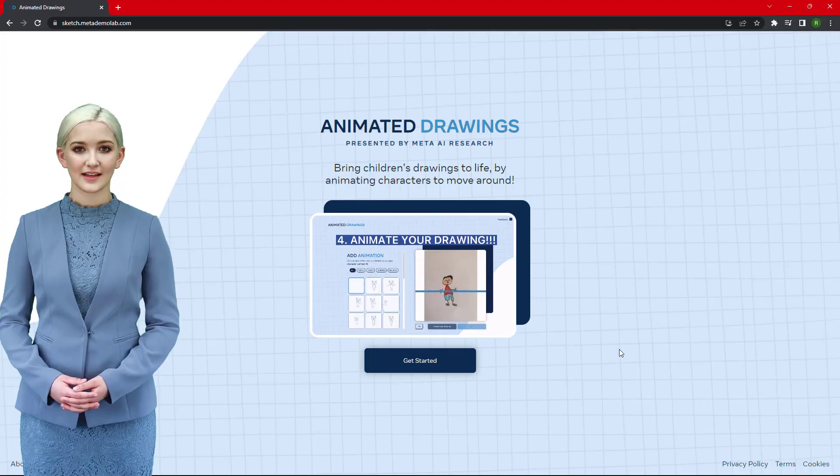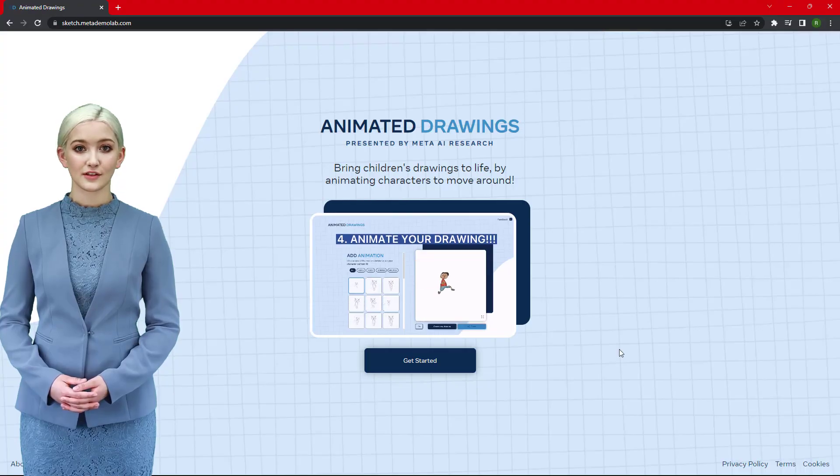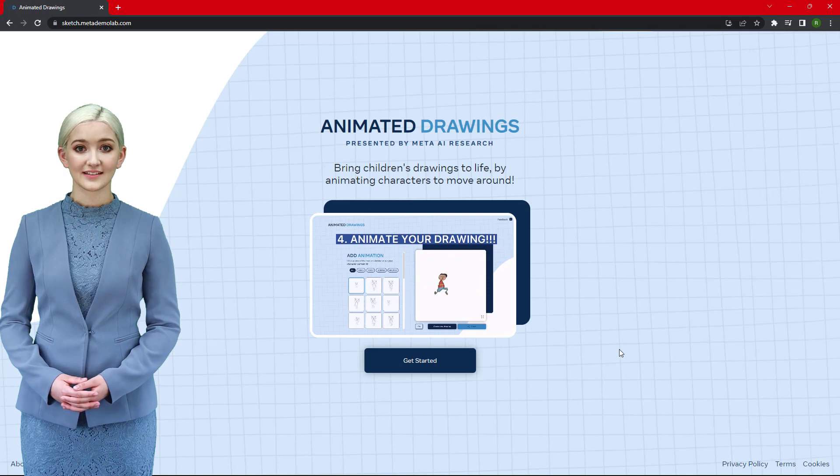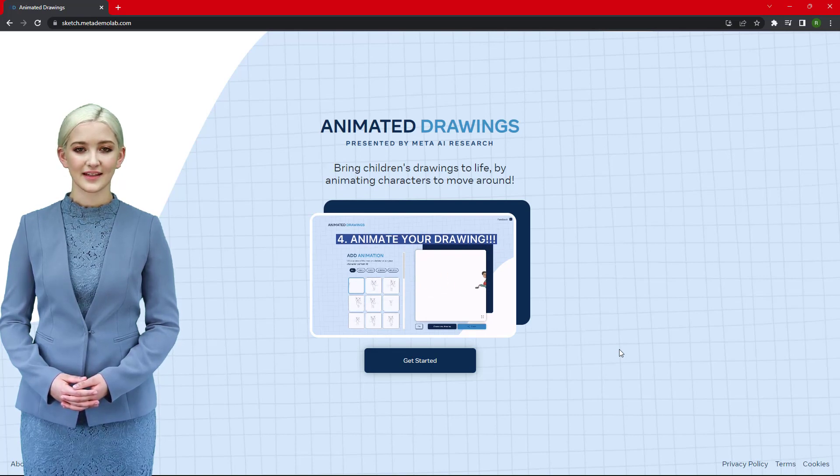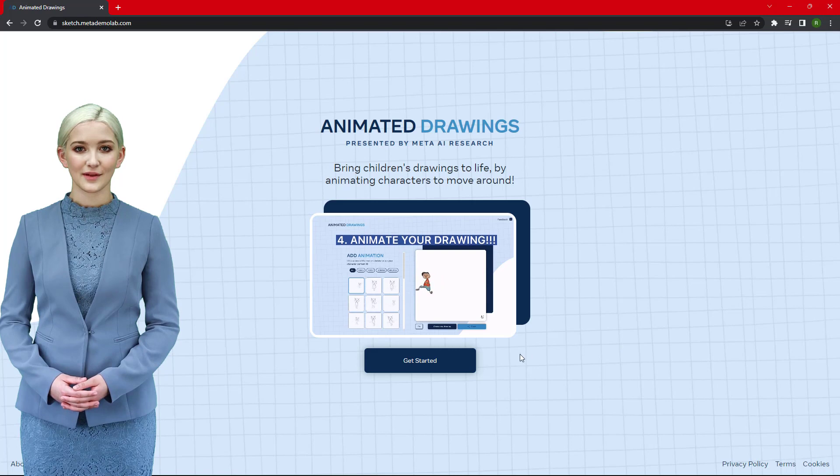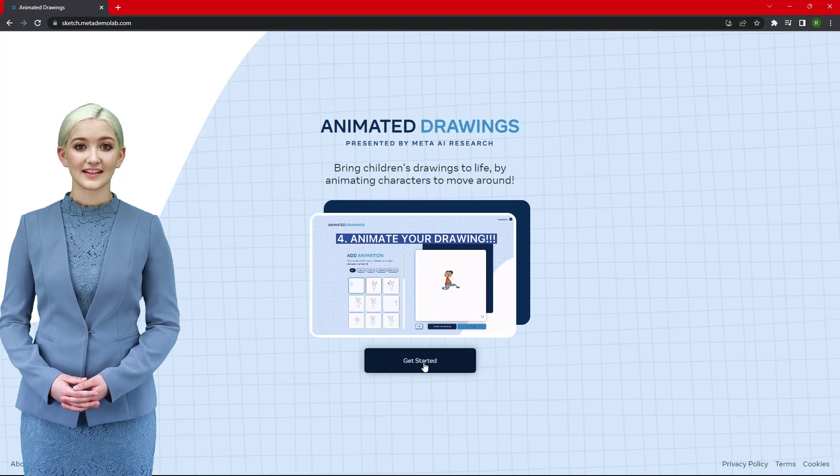Step 1: Head to the Animated Drawing website. You can find the link in the video description. Click the Get Started button to proceed.